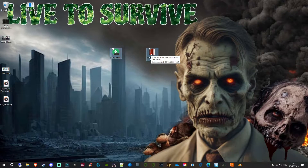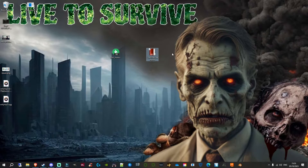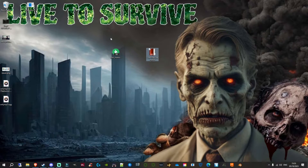Welcome back to another DayZ tutorial. I want to provide you a loading screen PBO where you can easily set up a custom loading screen on your DayZ server. I'll show you the steps — it's really simple, probably the most simple method you'll find, and it skips out one or two little steps.